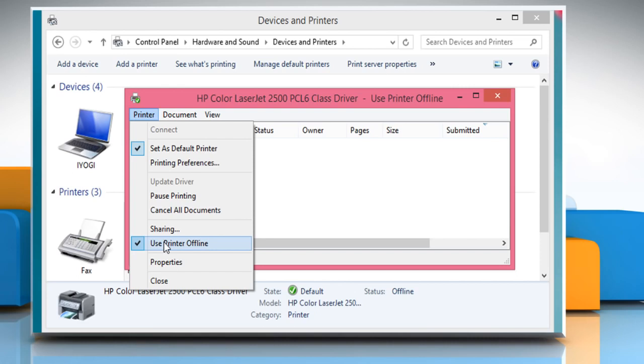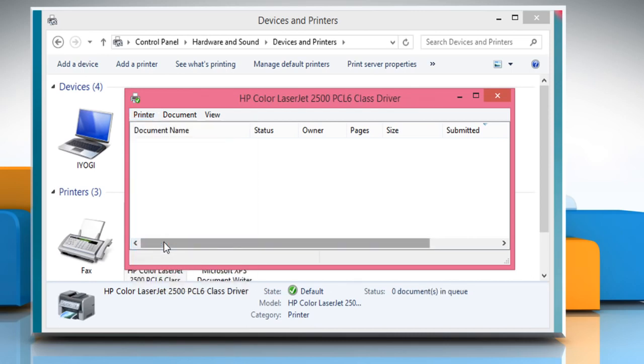To make it online, click on the Use printer offline option again. See? That wasn't hard at all. Thanks for watching.